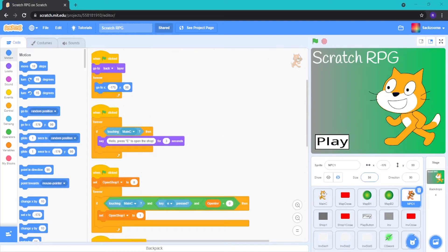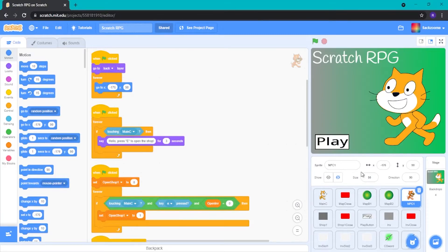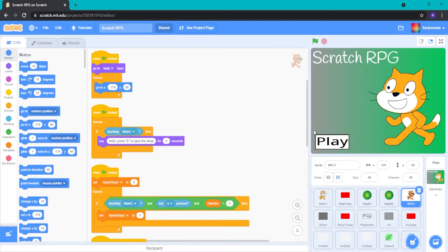Hello everyone, welcome back to the Dribble Studios channel. Today I'm going to be continuing on with our Scratch RPG series. Okay, so today I'm going to be making a new NPC. Pretty basic. It's not too difficult, but it won't be too easy.